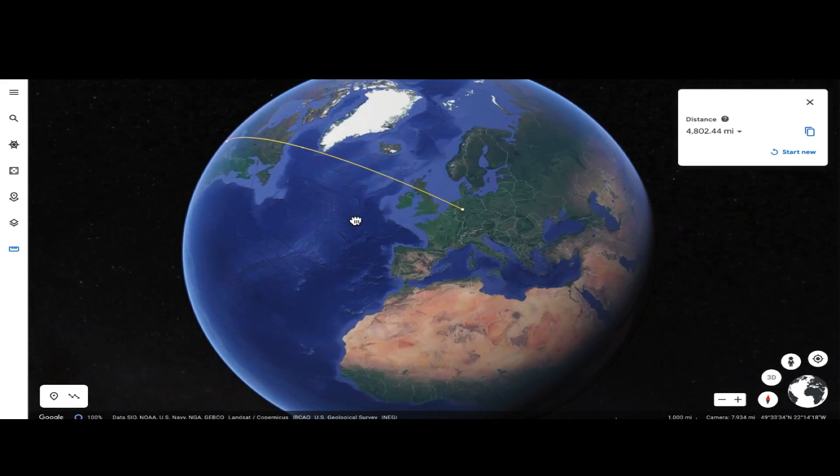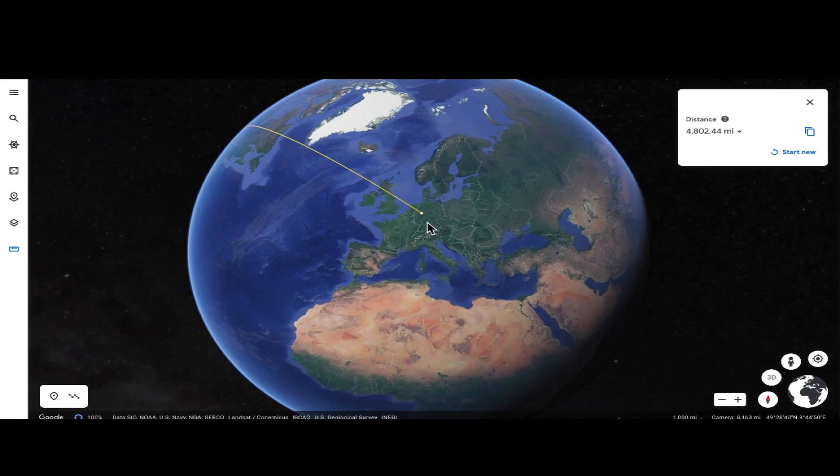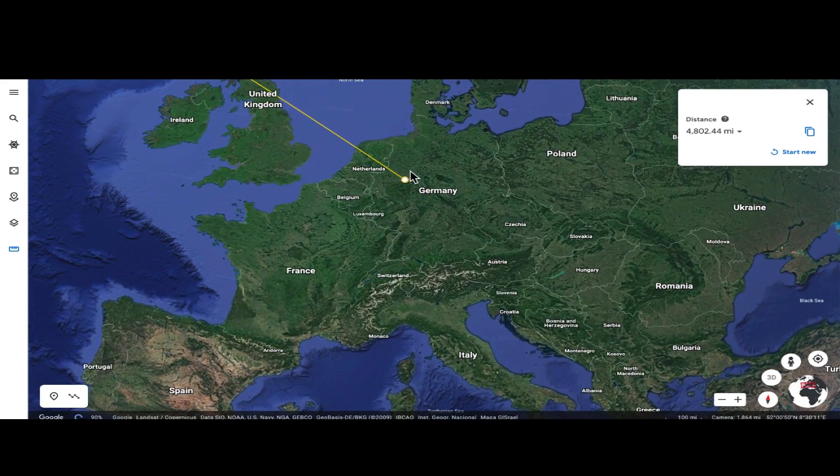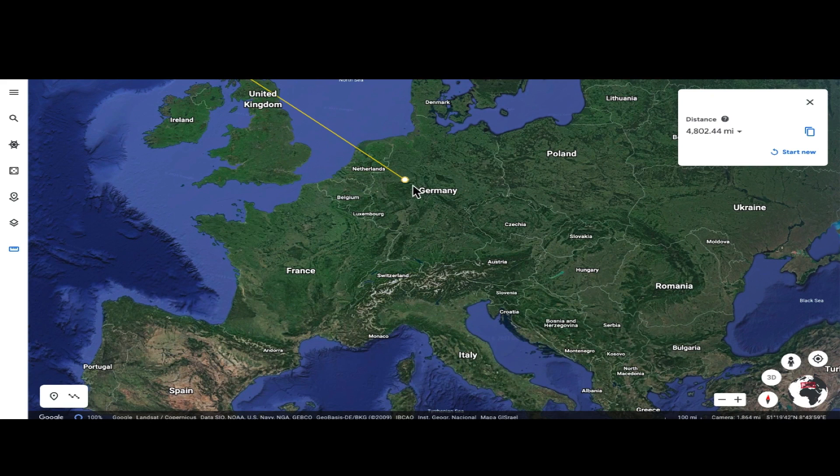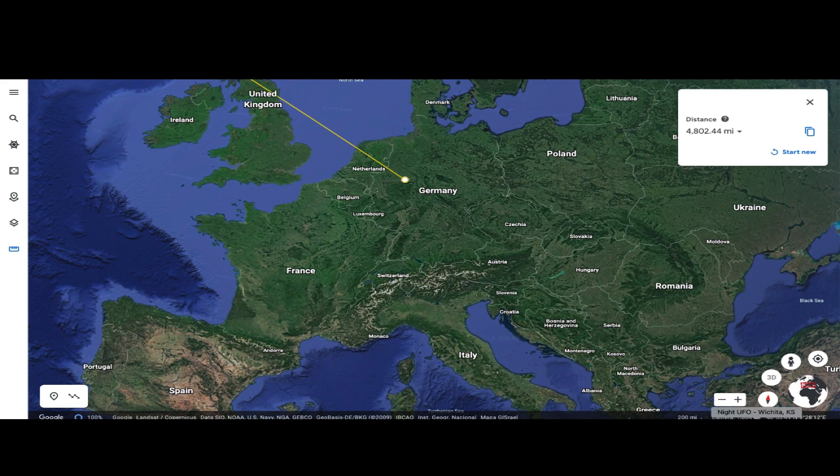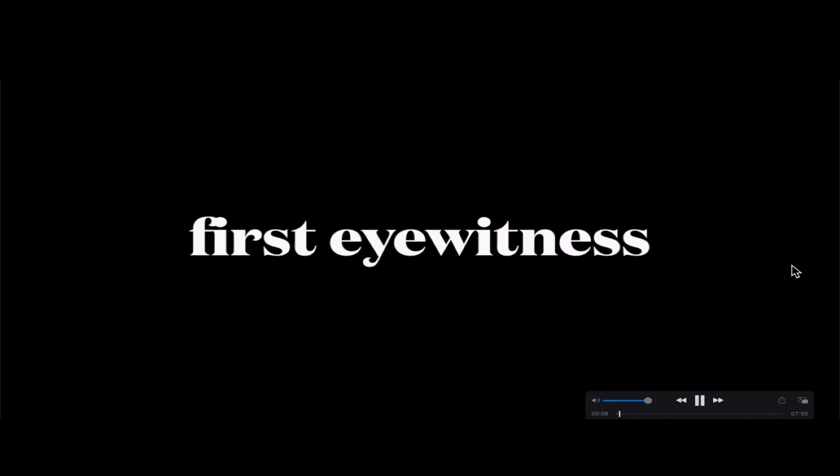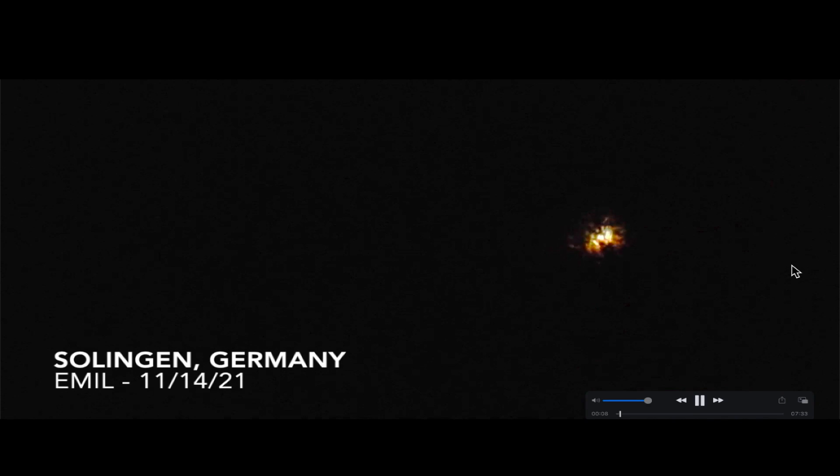Want to take you guys now to Germany. We're going to start in Solingen, Germany, which is right over here in west northwest Germany. What you're about to see was witnessed by two different people from the same general location in Solingen on the 14th of November.